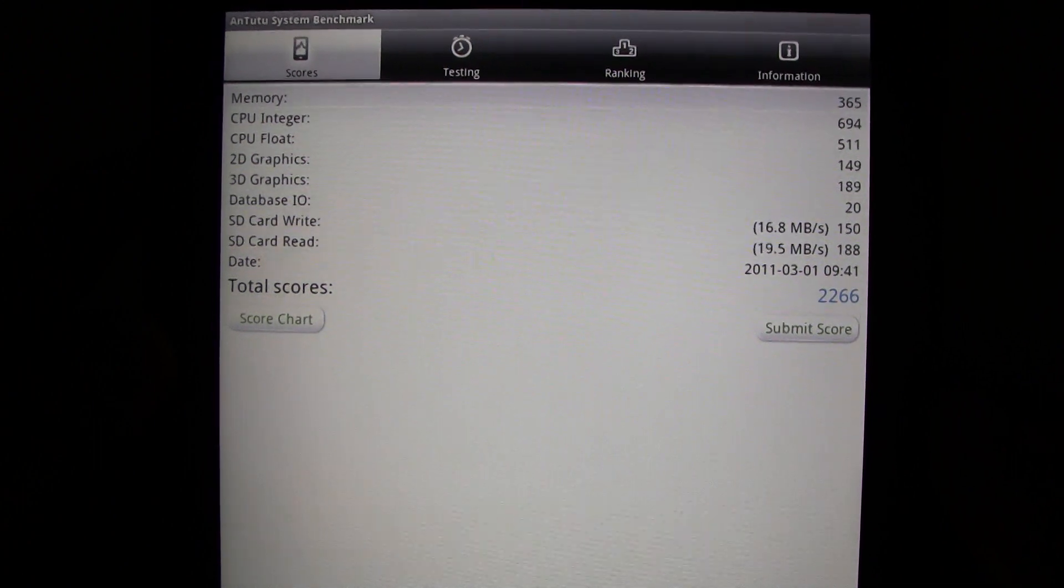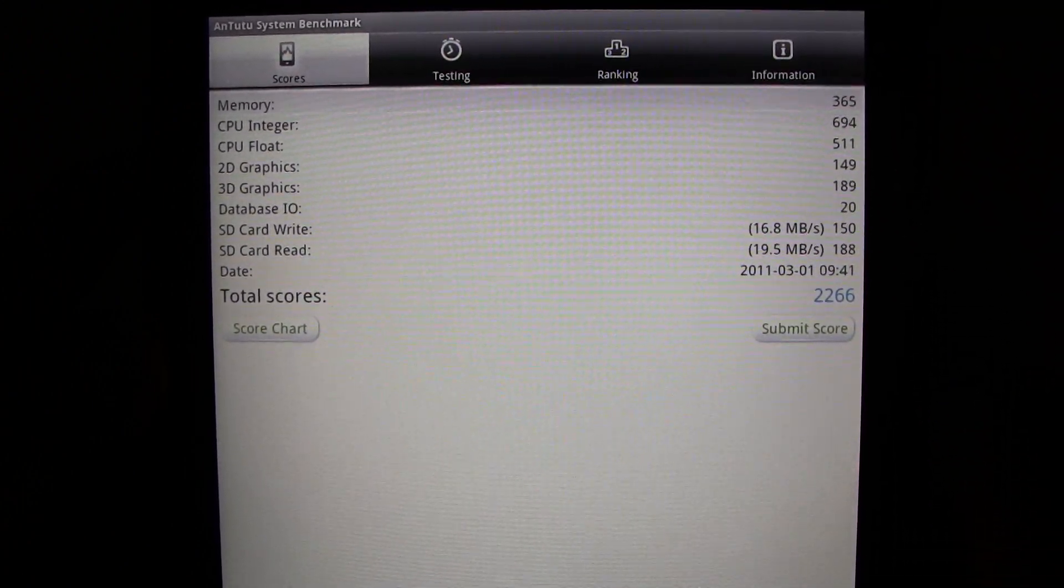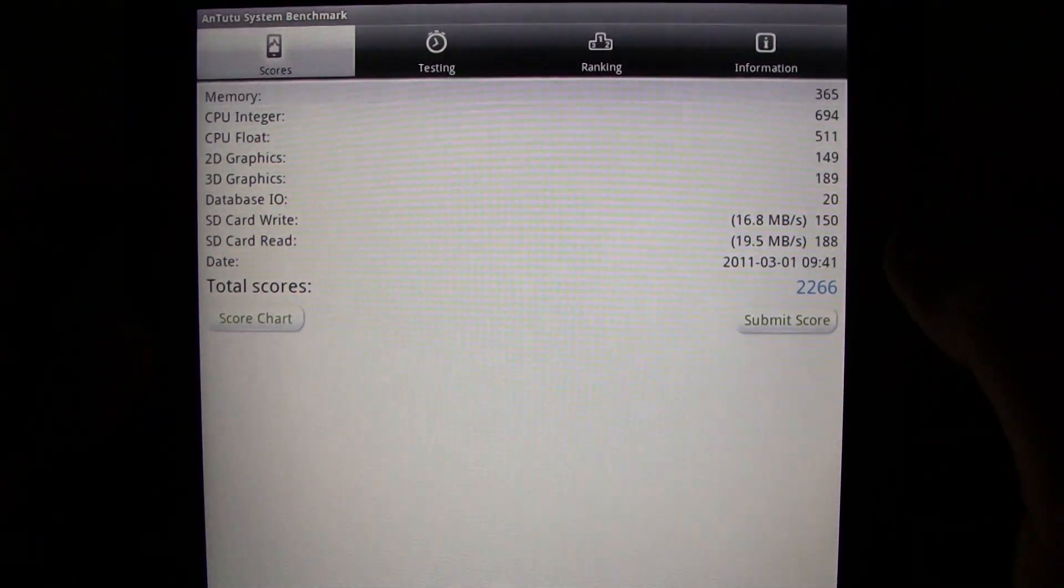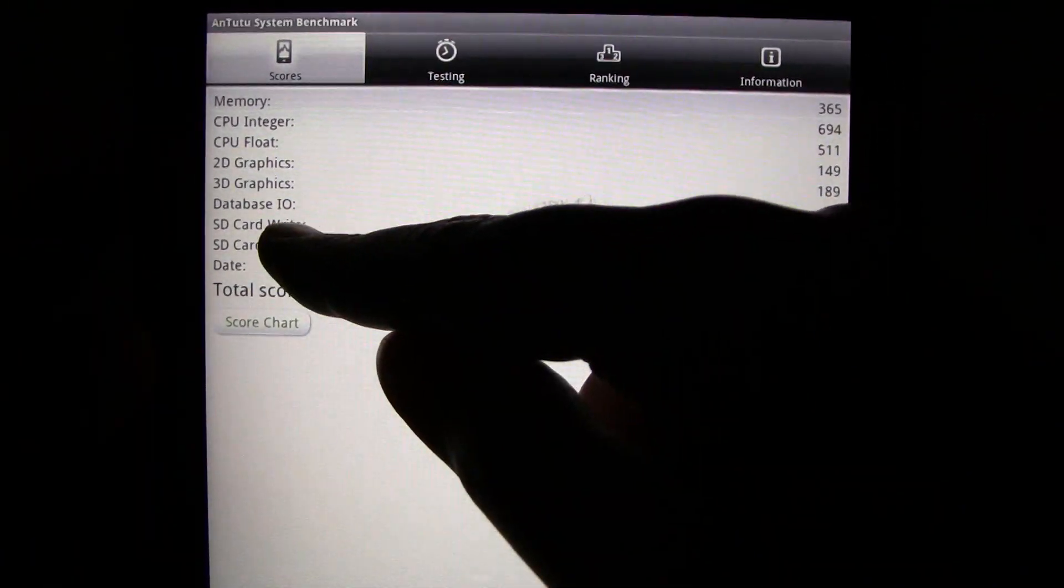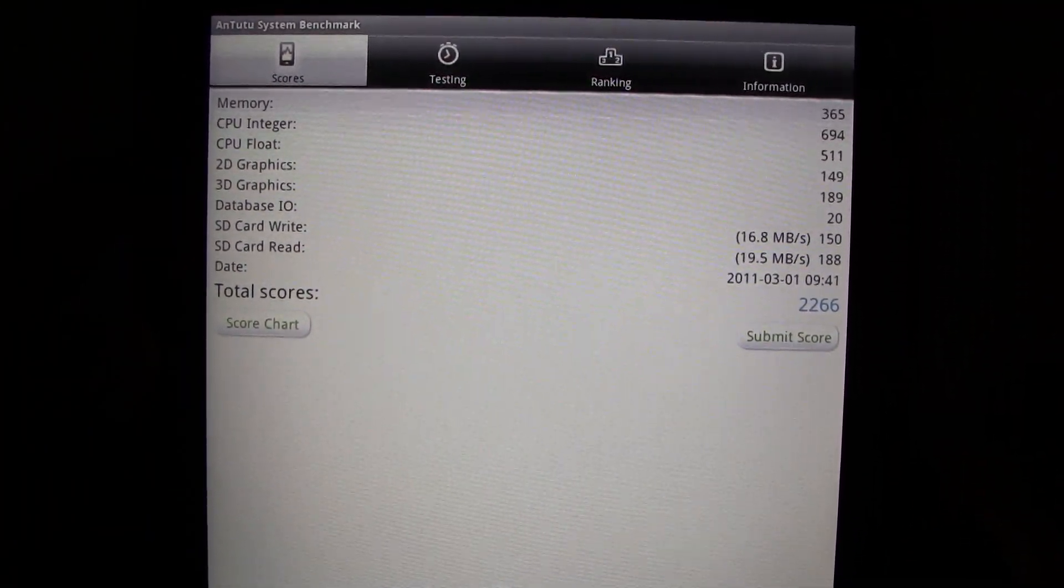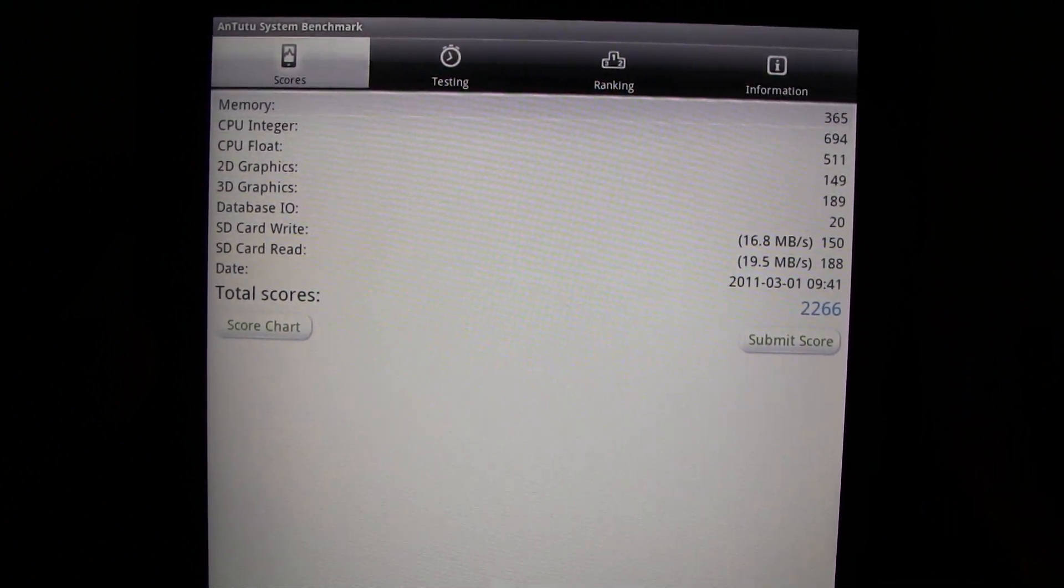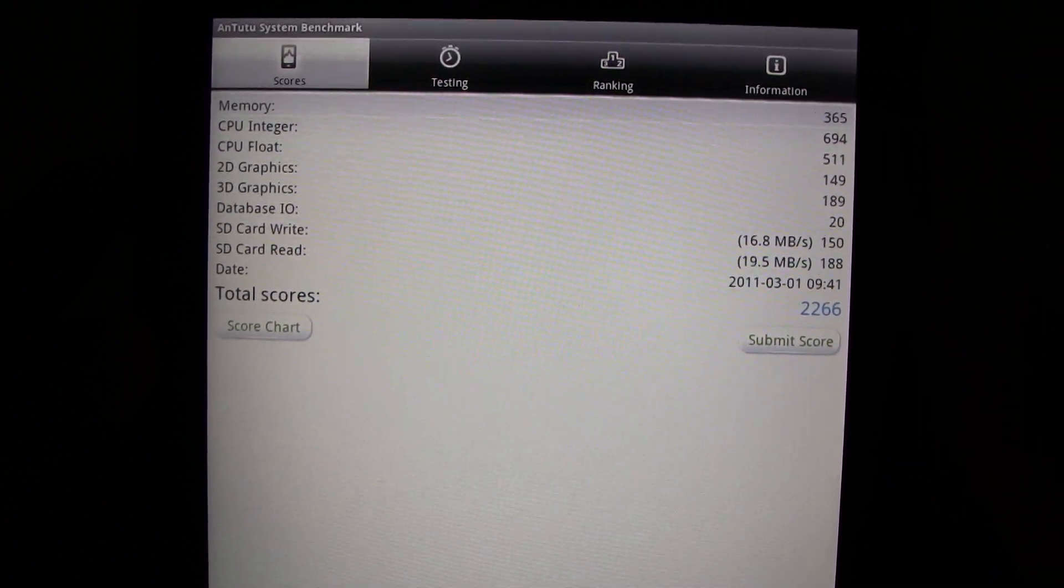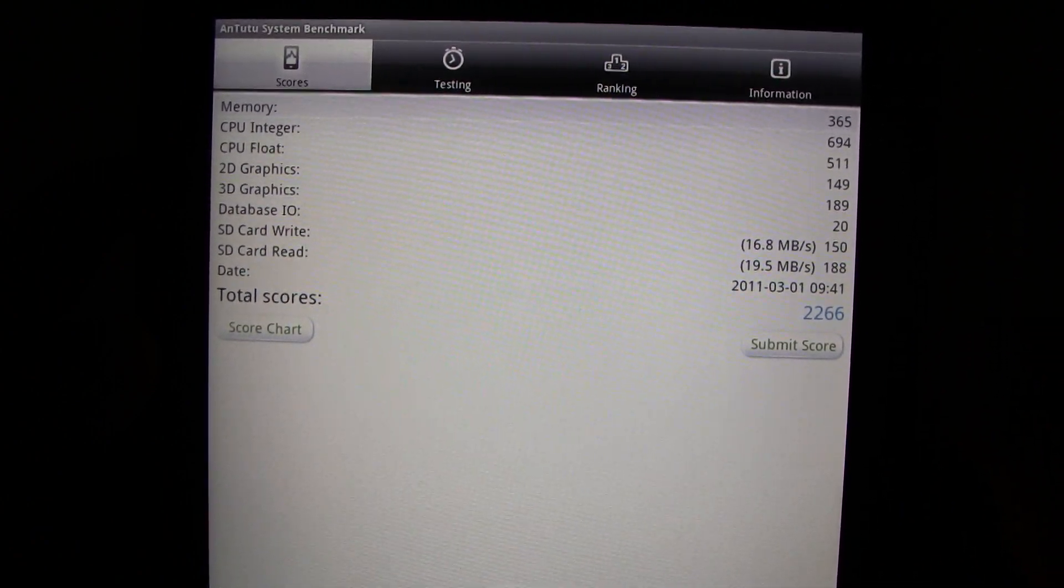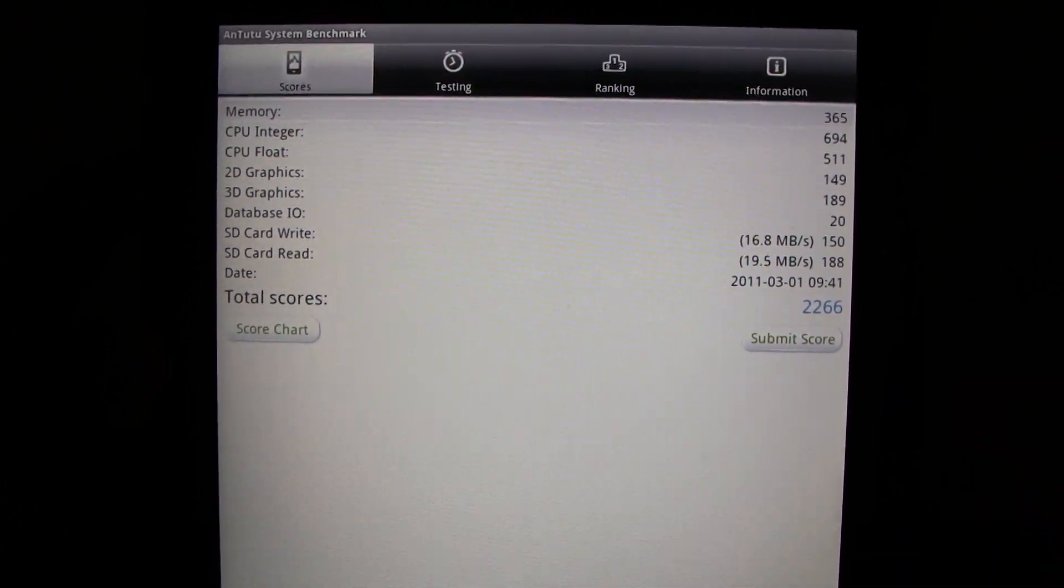As you can see, it does show a little bit more detail for different parts of the device. You can see it here even though it lists a SD card read and write, that's using the internal memory. So it's averaging between 16.8 megabytes per second for write and 19.5 megabytes per second for read. Thank you so much for watching.